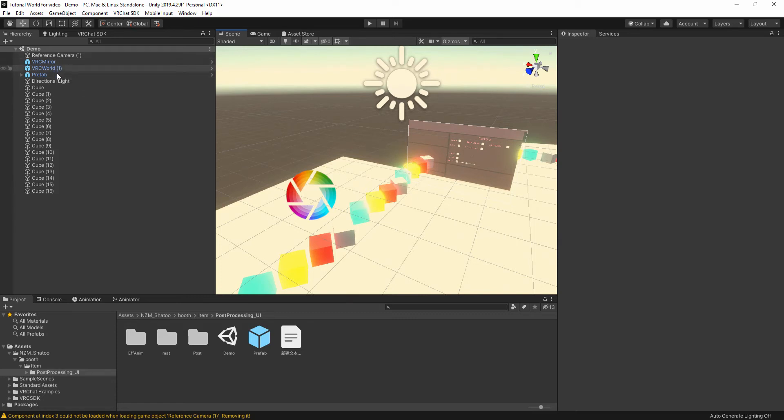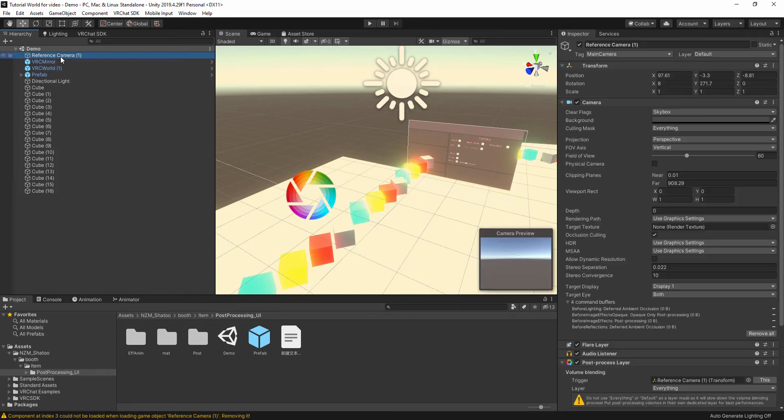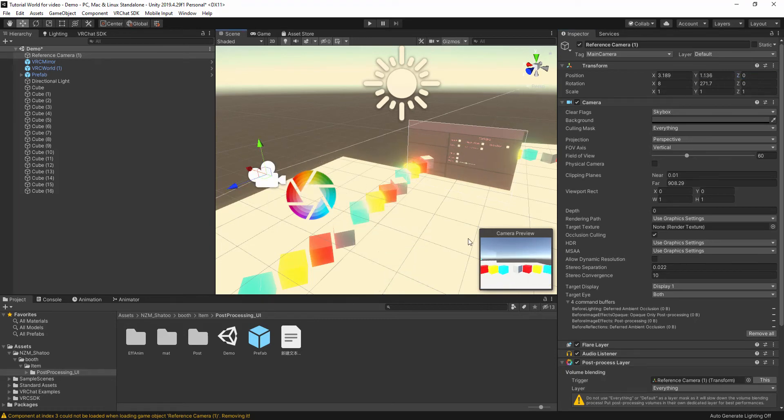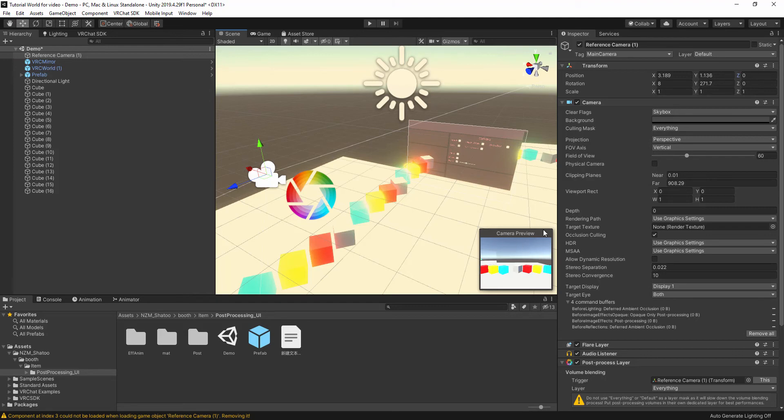For example, if I use the reference camera coming close to the area, you see the camera preview doesn't show the same color. You need to be careful because this is what you see in the game and not this.